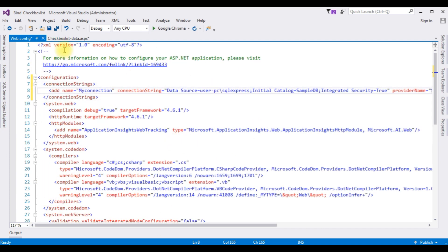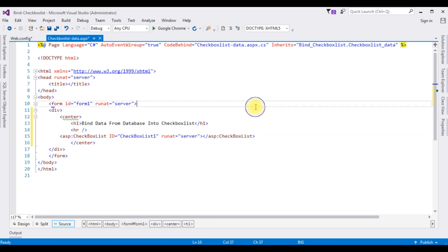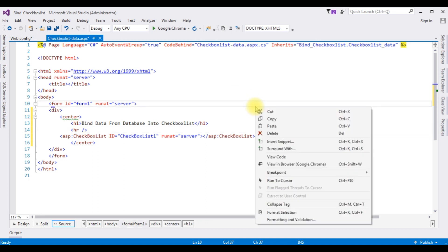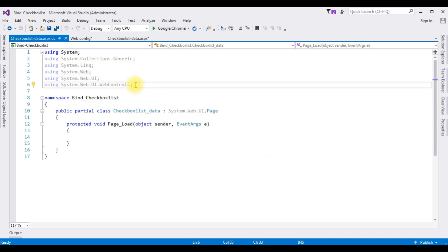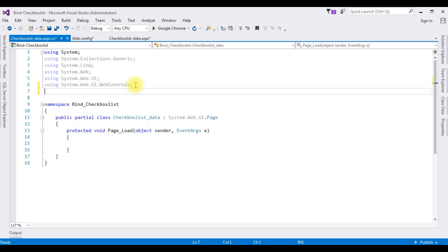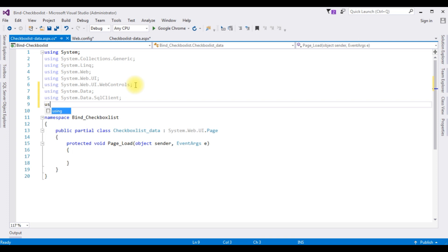Now switch to the design part. Right click the mouse, go to View Code. Now in this code behind, I'm adding the namespaces of SQL Server: using System.Data, using System.Data.SqlClient, using System.Configuration.